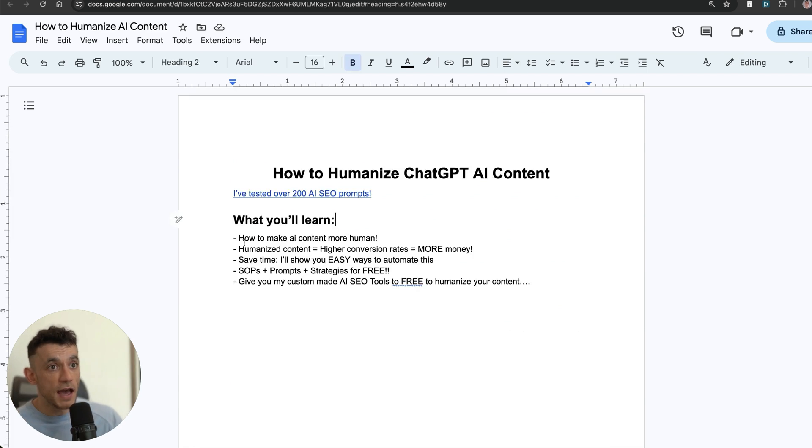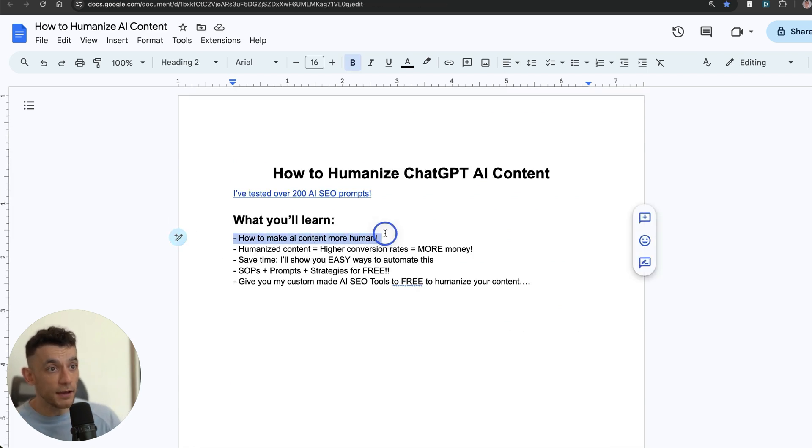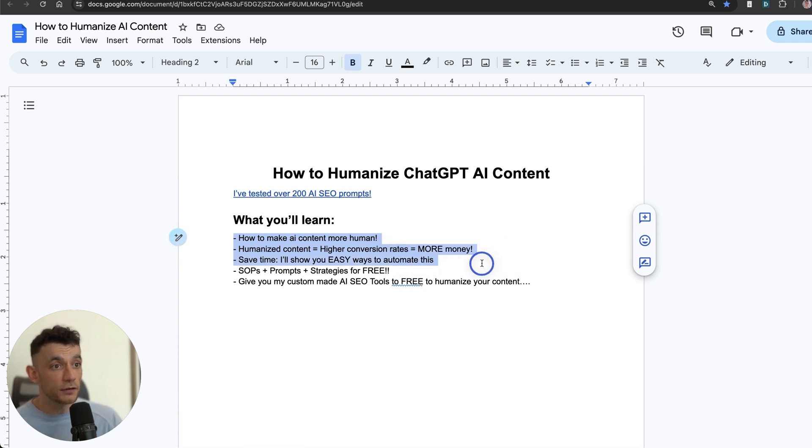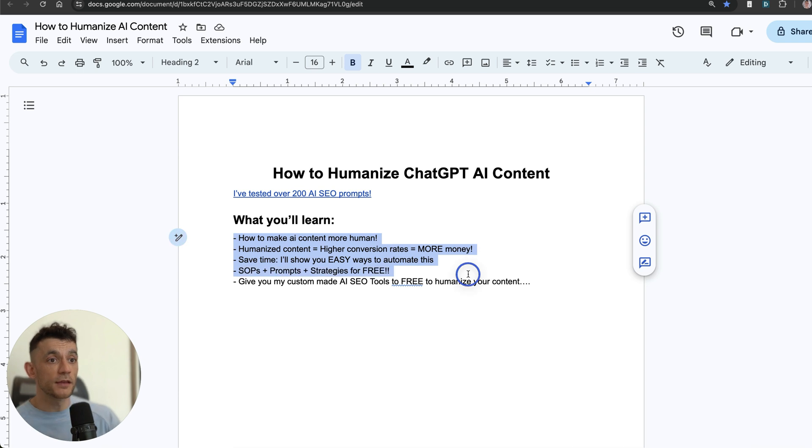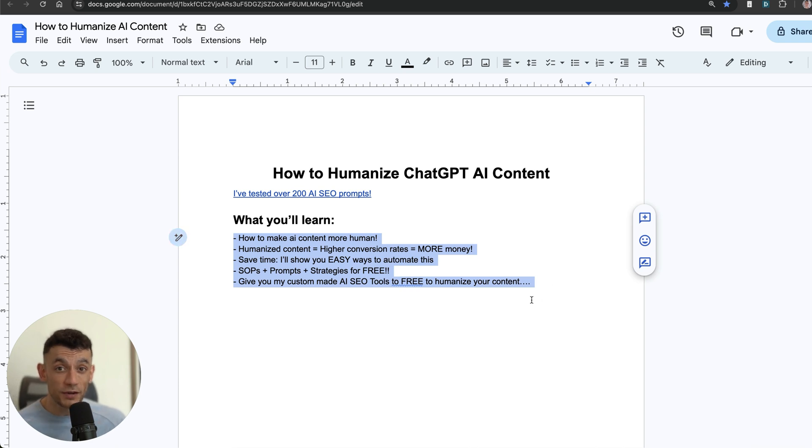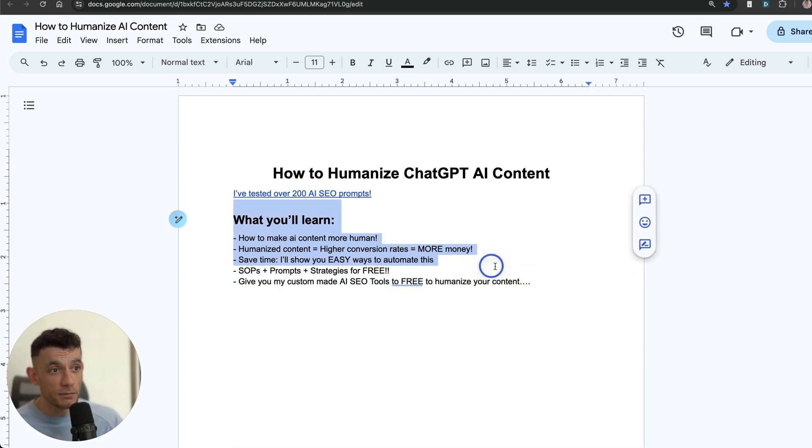What you'll learn is how to make AI content more human, because humanized content equals higher conversion rates which equals more money for you. You're going to save time because I'll show you easy ways to automate this. I'll give you the best prompts and strategies for free, and on top of that I'm going to give you my custom-made AI SEO tools for free to humanize your content.